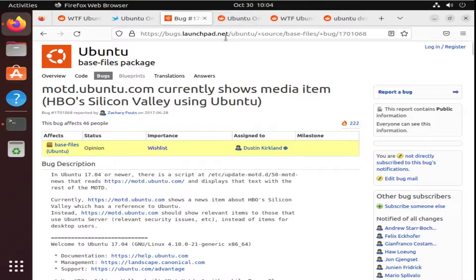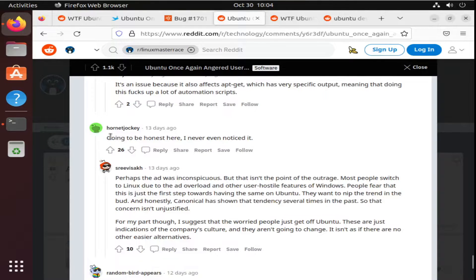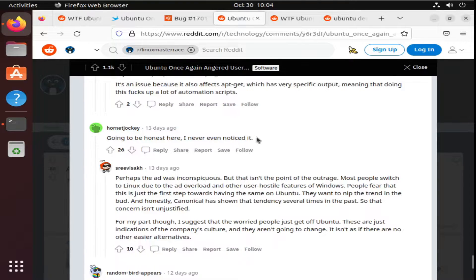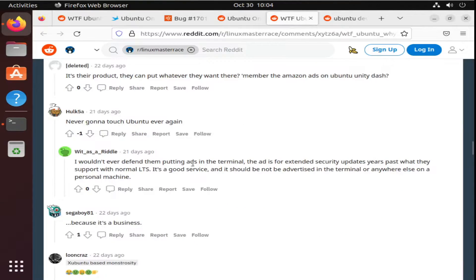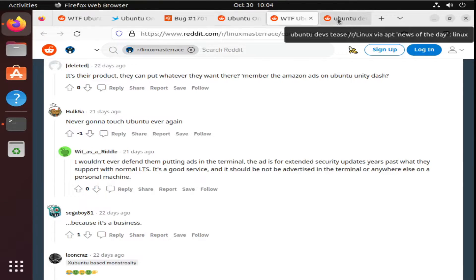There were mixed reviews about this. A lot of people claiming, I never even noticed it when they were trying to upgrade their terminal, with other users claiming that they're never going to touch Ubuntu ever again due to this in the terminal.